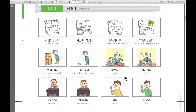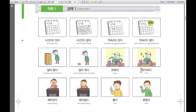So I'm going to say everything one more time: 시간이 있다, 시간이 없다, 약속이 있다, 약속이 없다, 일이 많다, 일이 많다, 일이 적다, 바쁘다, 한가하다, 재미있다, 재미없다, 좋다, 괜찮다.